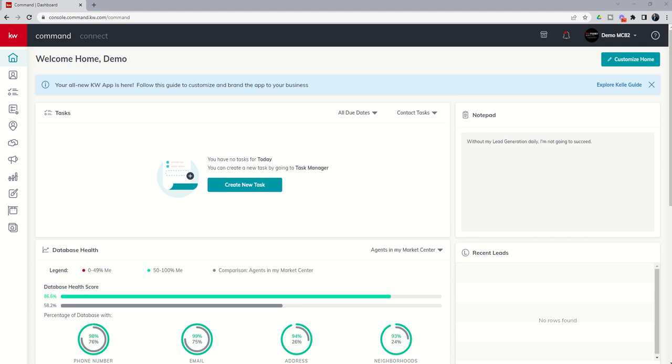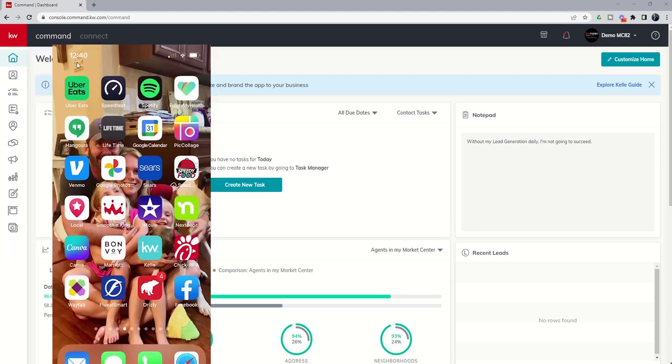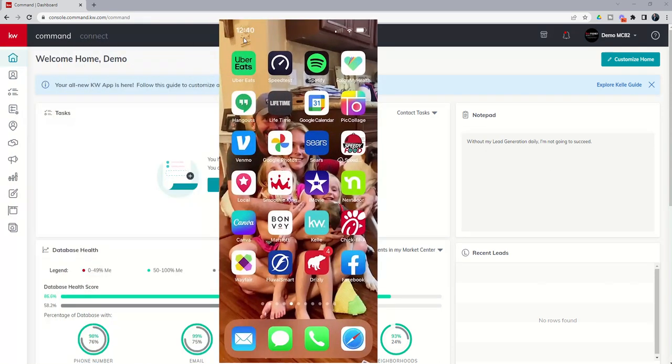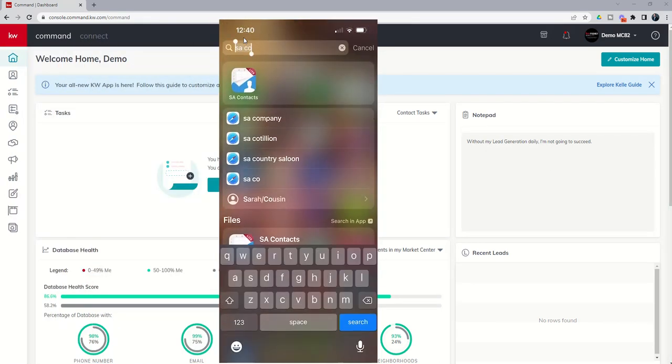The app is called SA Contacts Lite. Samuel Alpha, SA Contacts Lite. I'm going to show you here on my phone what that app looks like. If I go into my phone you can see it's SA Contacts Lite there at the top.